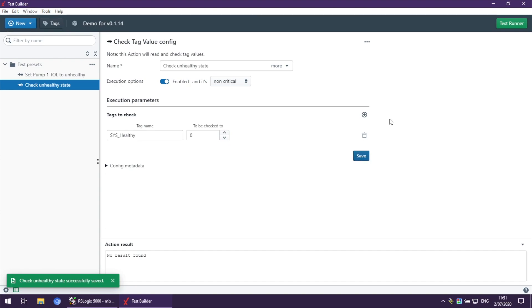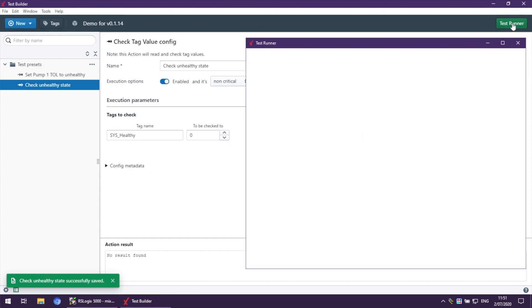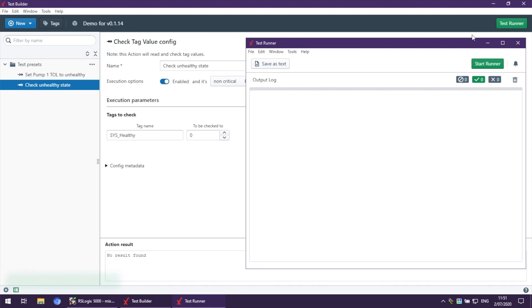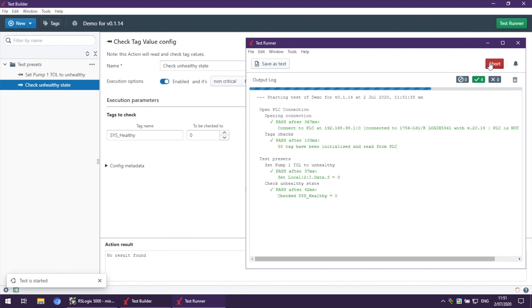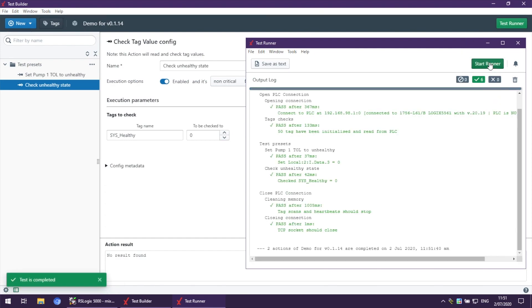To run this, I need to open Test Runner and press Run. That's it in this video. Thank you very much. Bye.